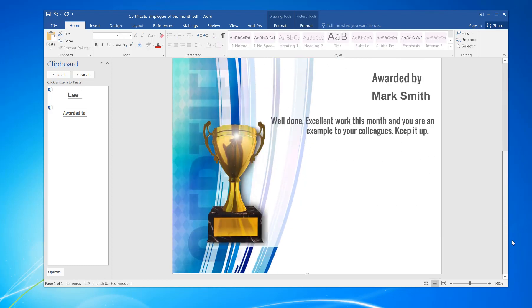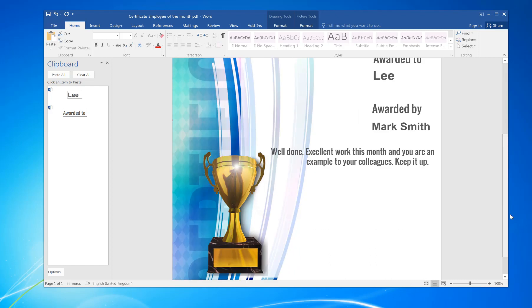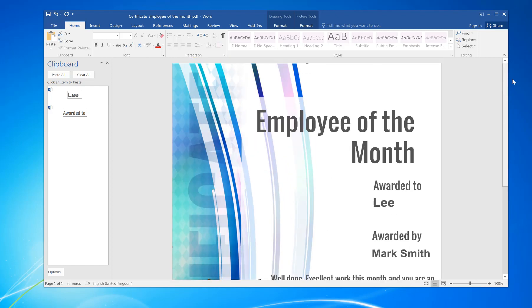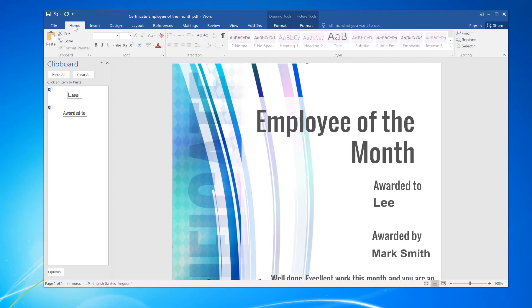And that is the certificate done. You can add other bits, images and things like that if you wanted to, with the insert command. You can add pictures, for example.